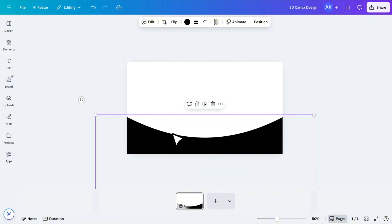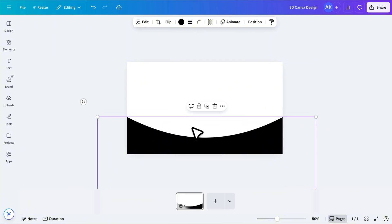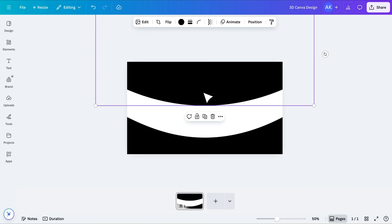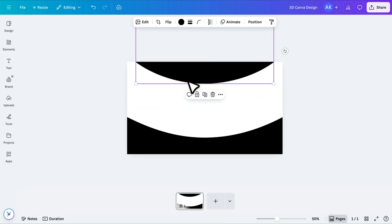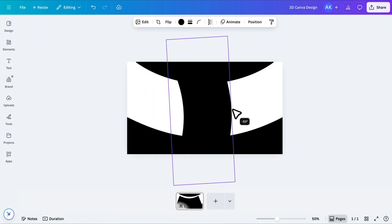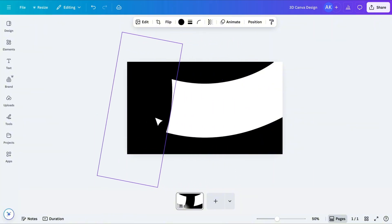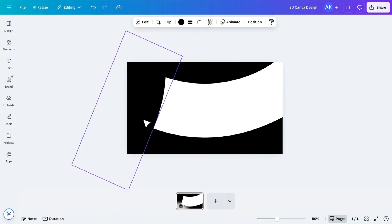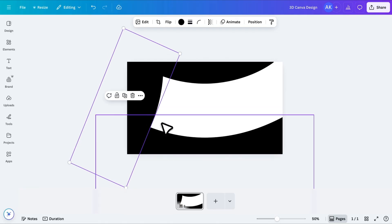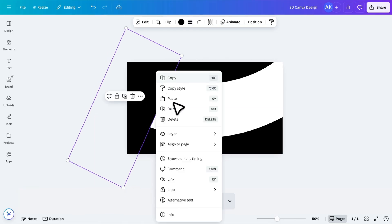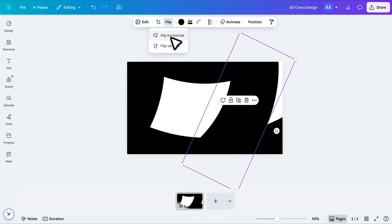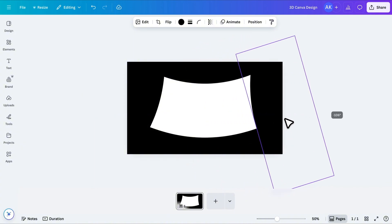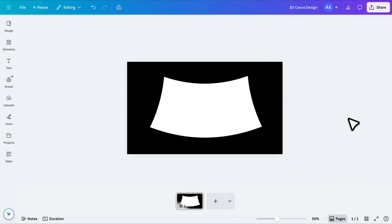Now duplicate this shape and move the copy to the top of the canvas. Decrease its size slightly and adjust it so it fits nicely. Then duplicate it again, rotate it vertically, and move it to the left side of the canvas. Adjust its position so it connects naturally. Now duplicate this side shape, flip it vertically, and place it on the right side. After adjusting all pieces, your base shape should now look like a custom frame.